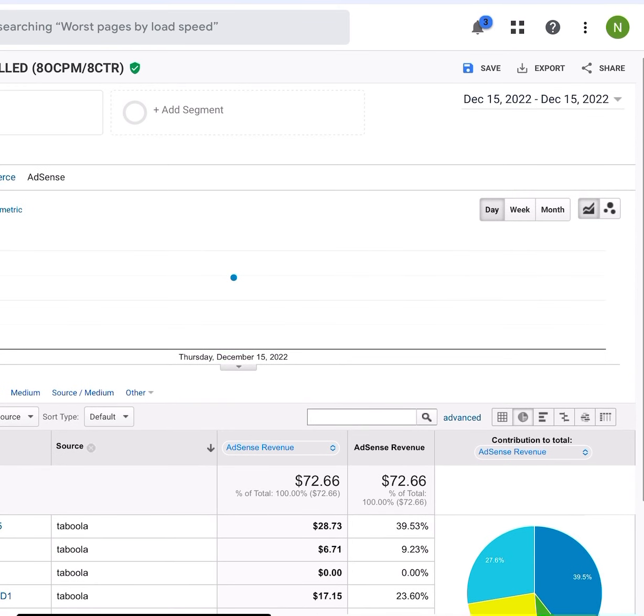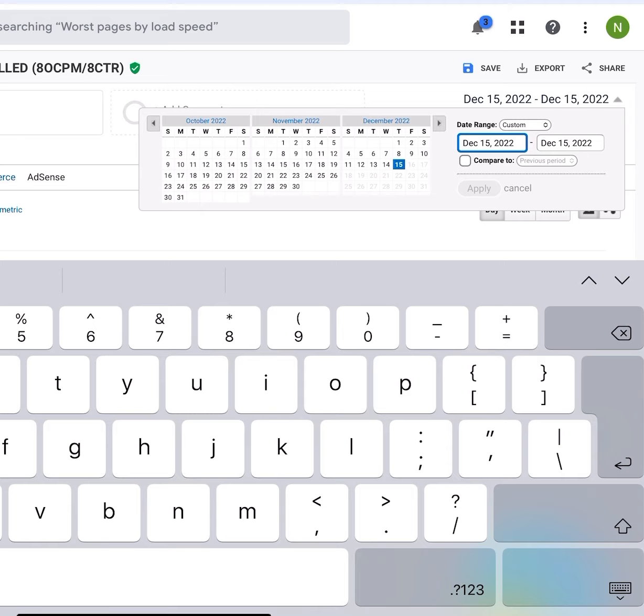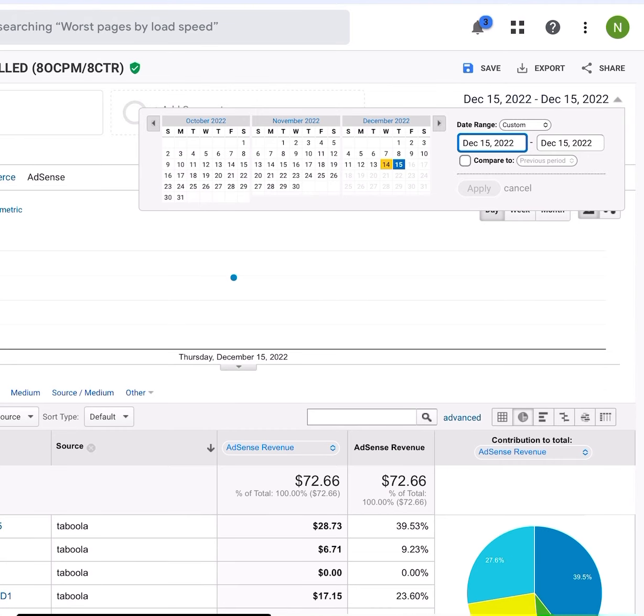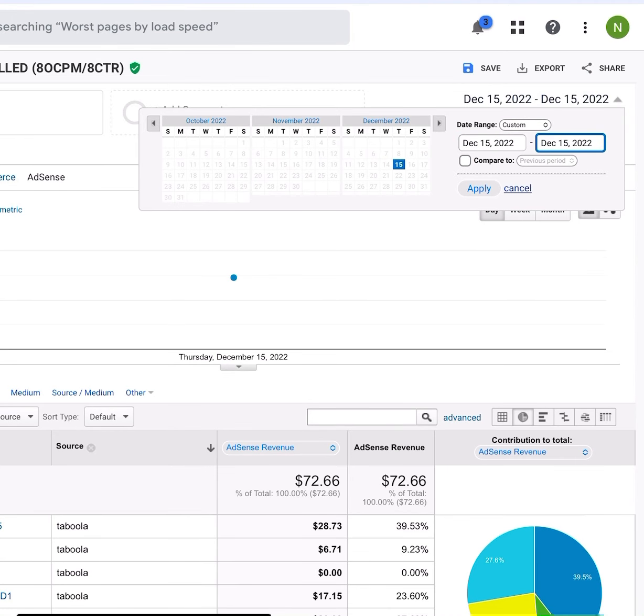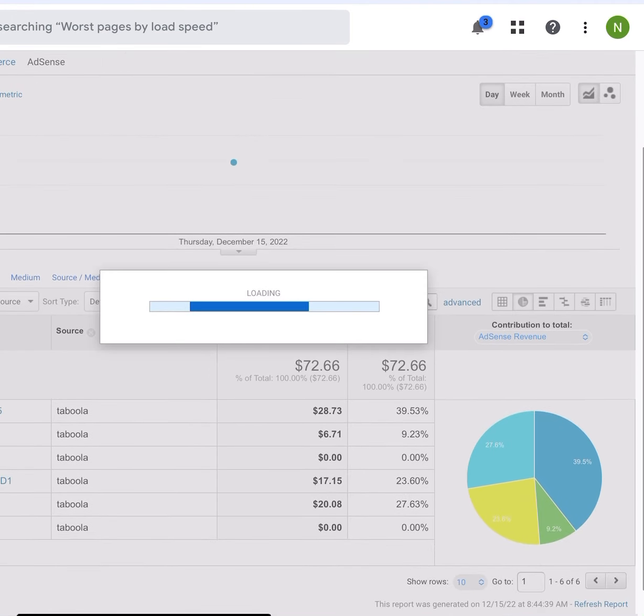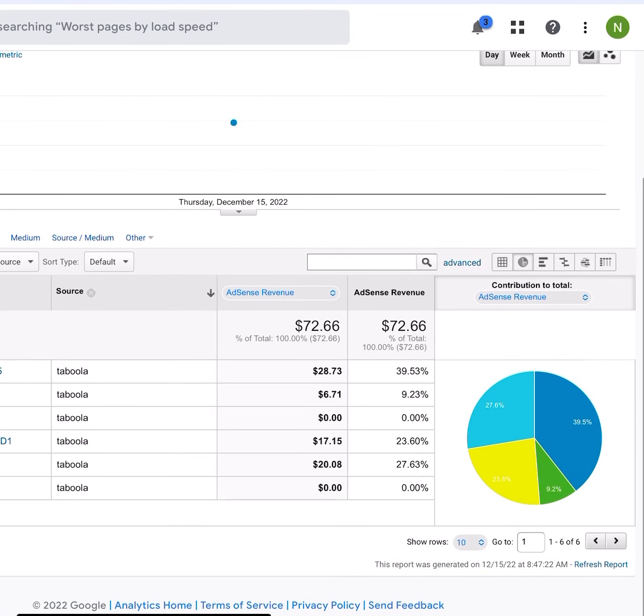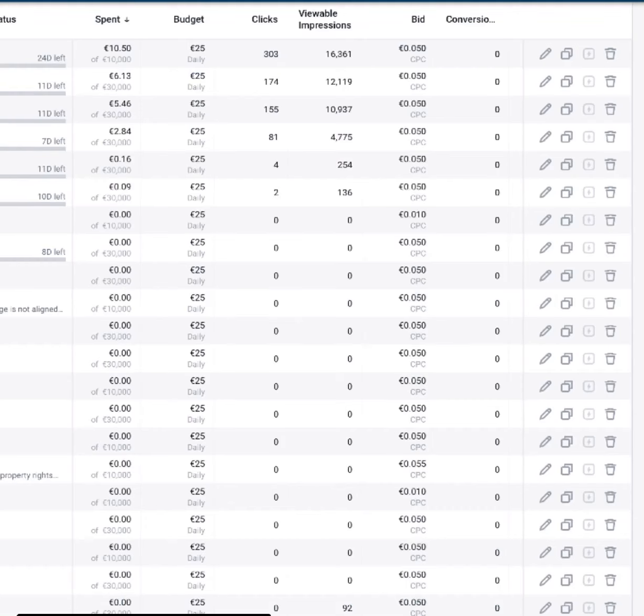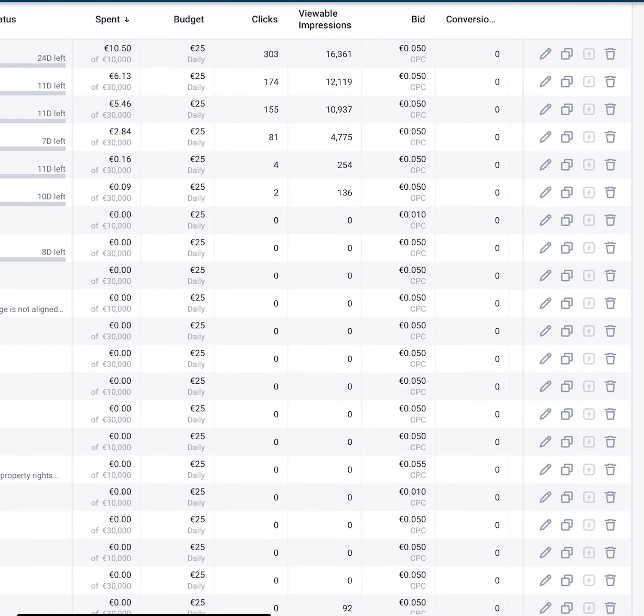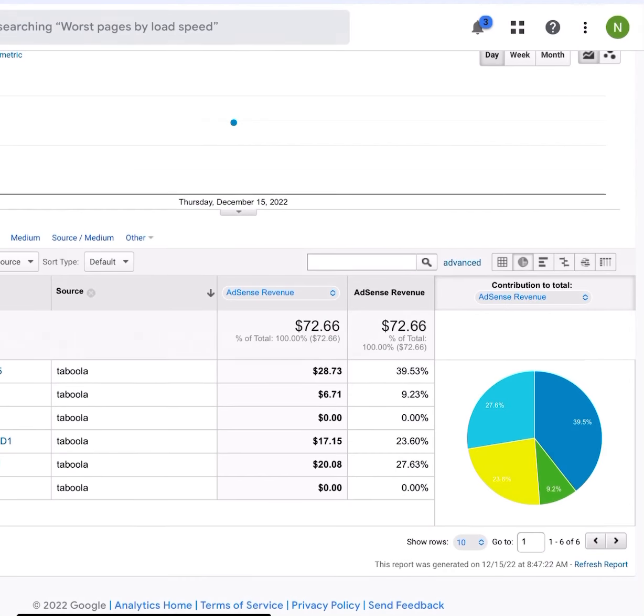So as you can see here, let's refresh this to the 15th of December. And it's made back $72 already. So that's a €25 spend, and it's already got back $75, which is around about $45, $46, $47 profit already on our spend, and it's only 9 a.m.